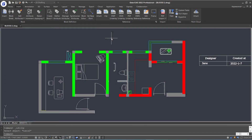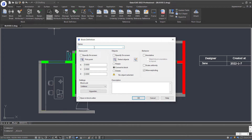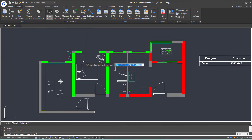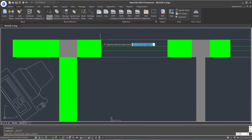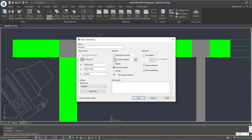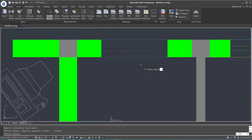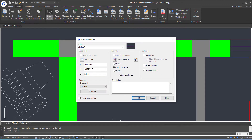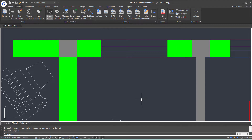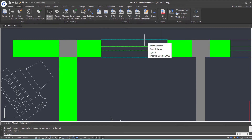In this part, let's create a dynamic block that can be stretched. First, click create block command in the ribbon. Type a name for the block. Click pick point button to pick insertion base point in the current drawing. Then click select objects button and select the multi-line object. Press Enter and click OK. So the multi-line object is now converted to a block.